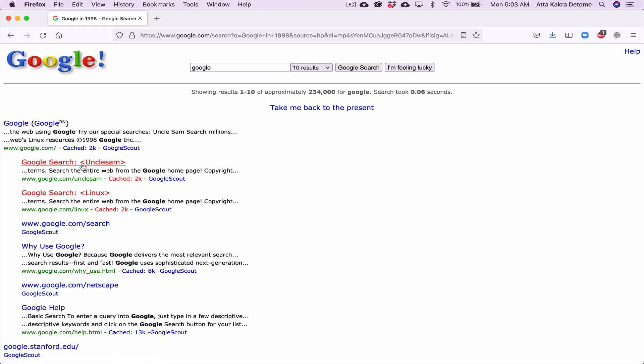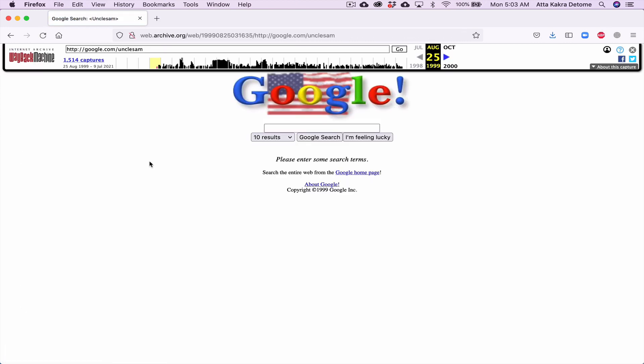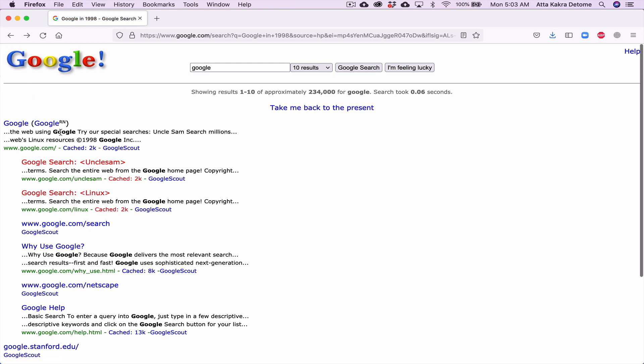If you click on some of these links, which I did, it takes you to again how it looked like. This was Google's logo, which they've changed to something nicer now.